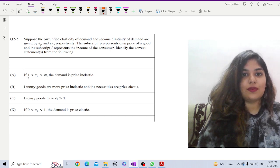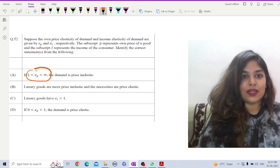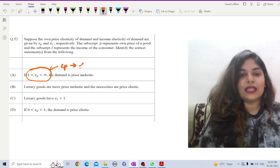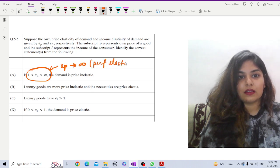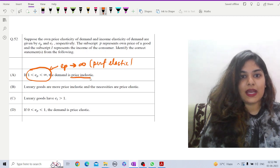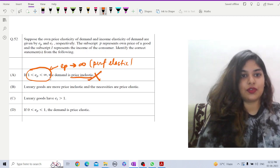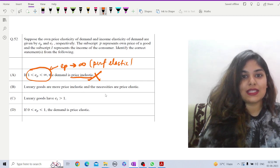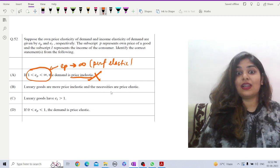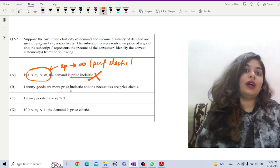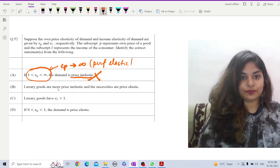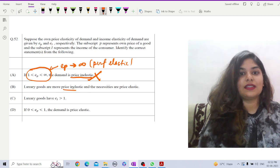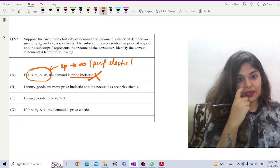The subscript P represents own price elasticity of demand and I represents the income of the consumer. Now, identify the correct statement. The first statement here is if EP is greater than 1, less than infinity. That means here we are talking about EP tends to infinity, that means perfectly elastic and here it is price inelastic. Of course, this is not the correct option.